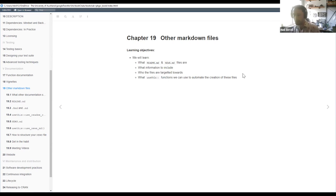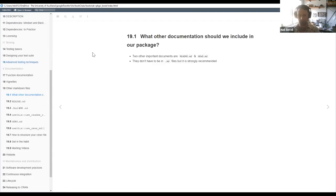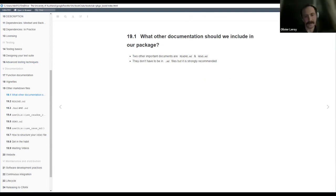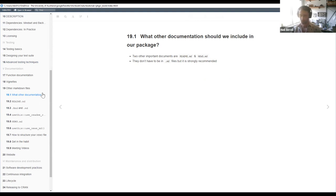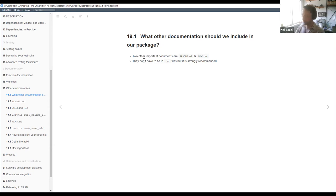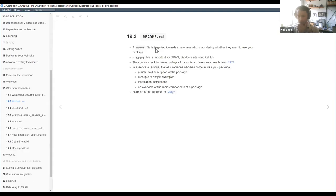We'll go through README files and NEWS files - what information to include in them, who the files are targeted towards, and some functions we can use in the usethis package to automate creation and outputs. There are two important documents, other than vignettes, function documentation, and articles - those are the README.md files and the NEWS.md files. They don't have to be markdown files but it's strongly recommended because they work natively with GitHub and other online platforms. They can also be text files.